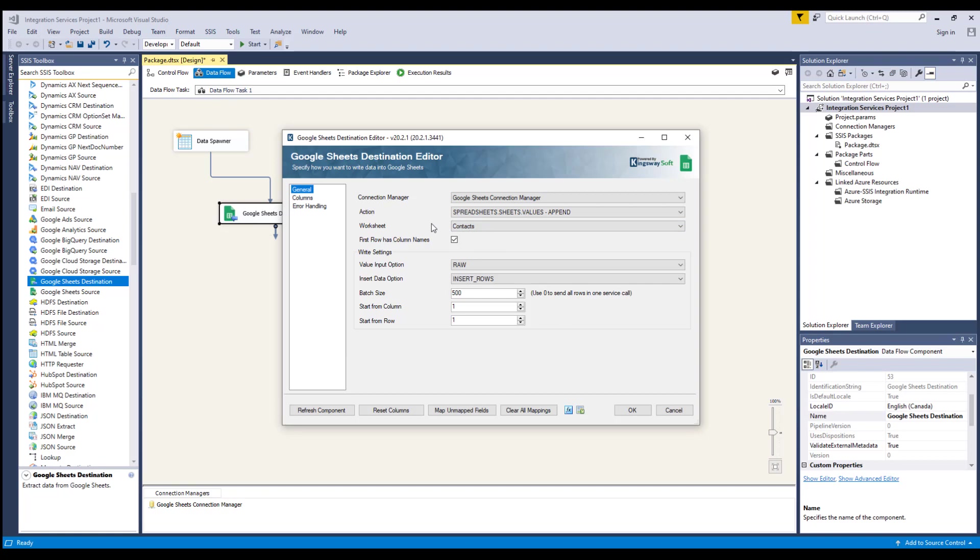The value input option specifies how input data should be interpreted. There are two options available: Raw, where values will not be parsed and will be stored as is in the spreadsheet; and User entered, where values will be parsed as if you type them into the UI. It follows the same rules that are applied when entering text into a cell via the Google Sheets UI.